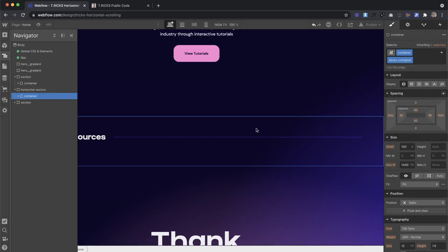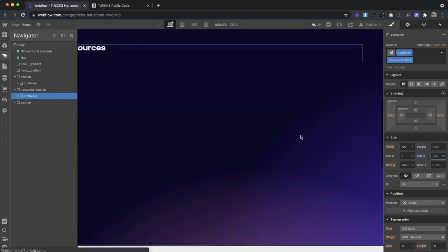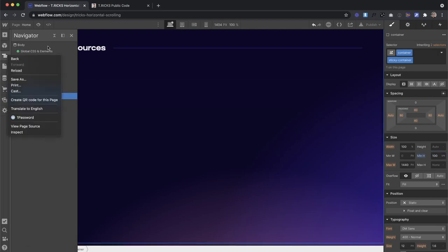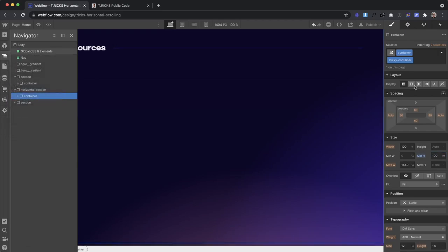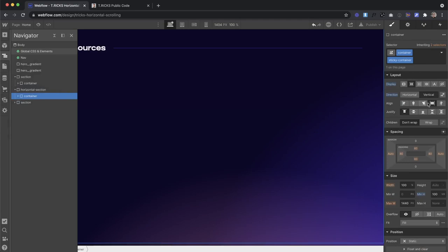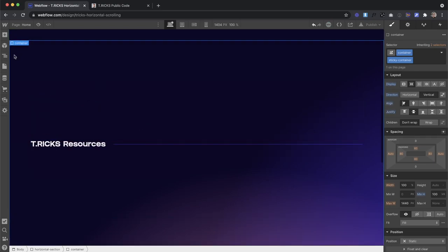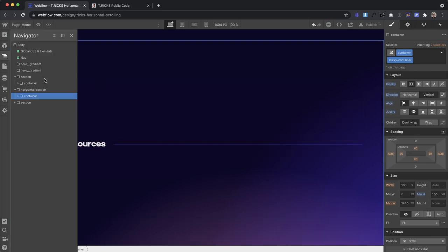To create the illusion of a horizontal scrolling section, our container needs a minimum height of 100 VH, so it takes up 100% the height of the screen. And I'm just going to quickly drop on Flexbox on this, so that way I can just align some of this content inside this container.